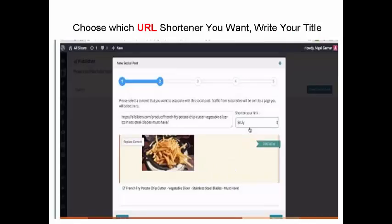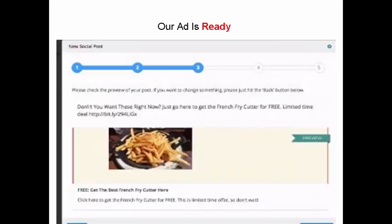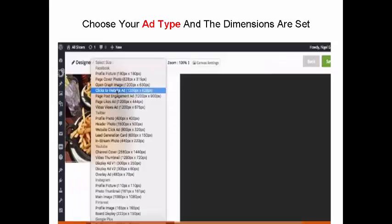Choose which URL shortener you want. Write your title. Our ad is ready. Choose your ad type and the dimensions are set.